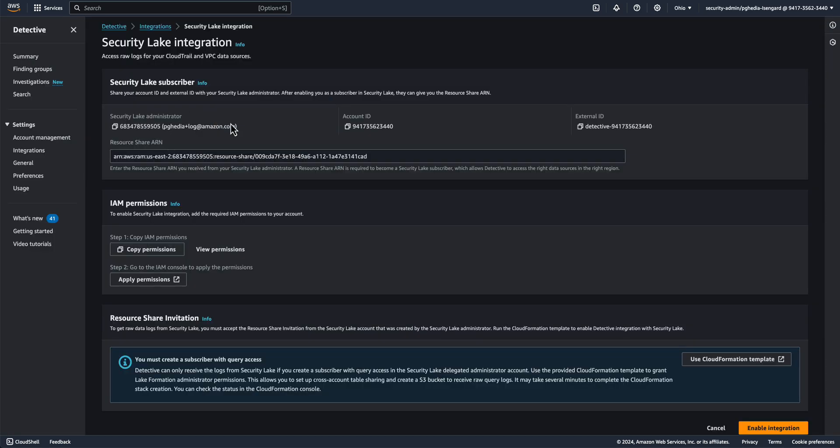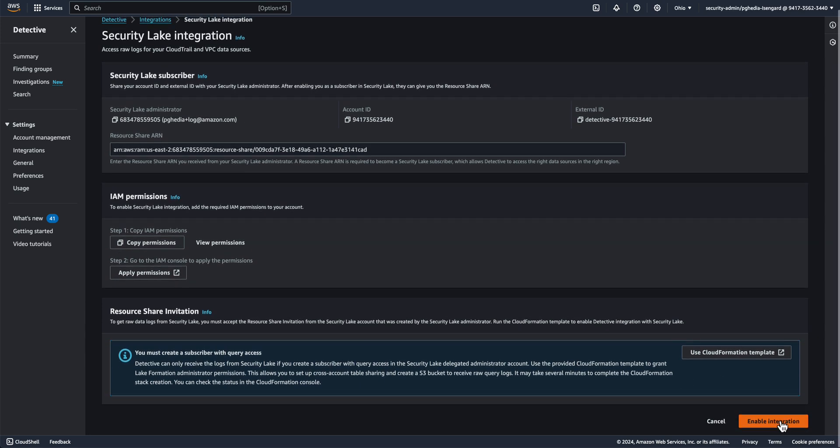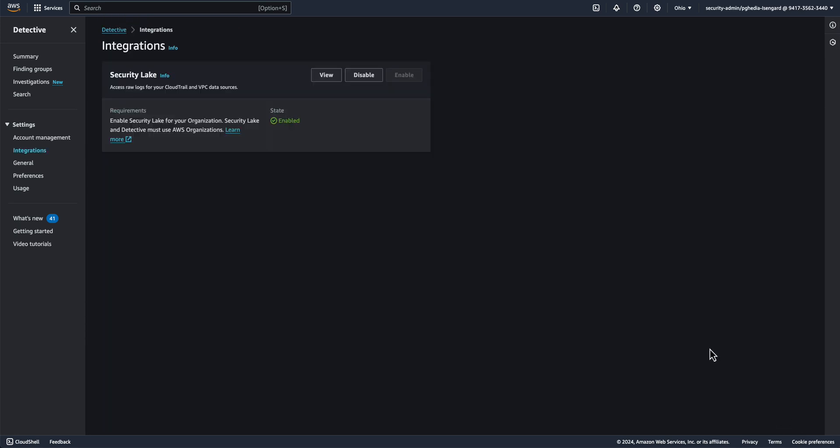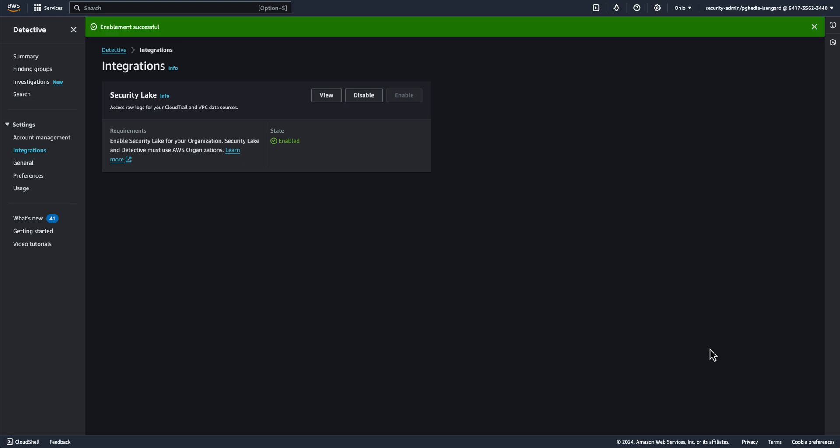Now go back to the Detective Integrations tab and then click Enabling Integration. Now enable the integration between Security Lake and Detective. Please check out the other video in the series that walks through how to use this integration. Link for which can be found in the description. Thanks for watching.